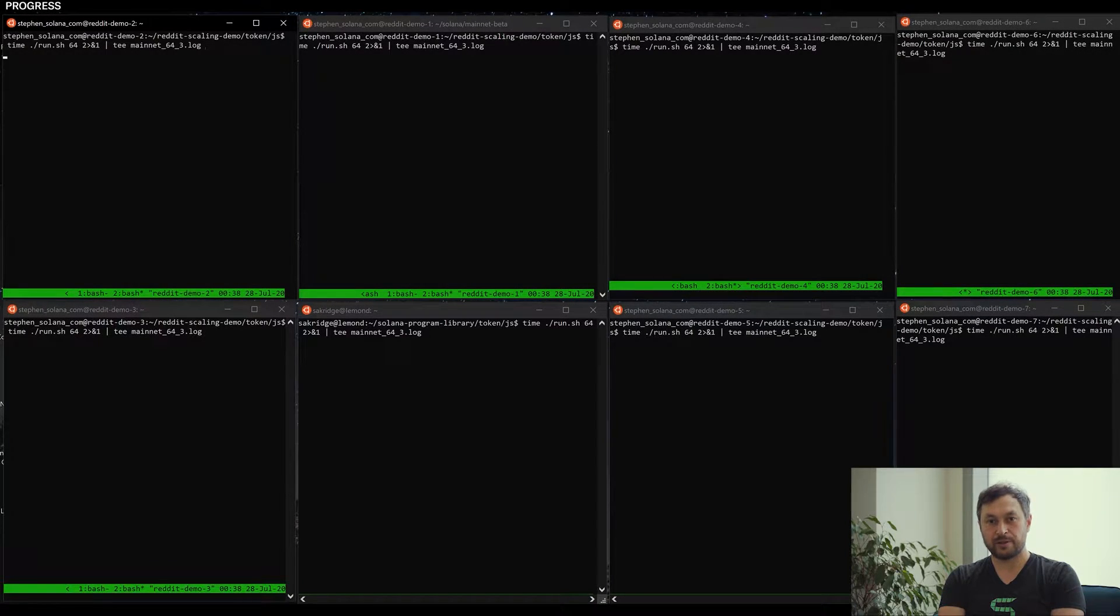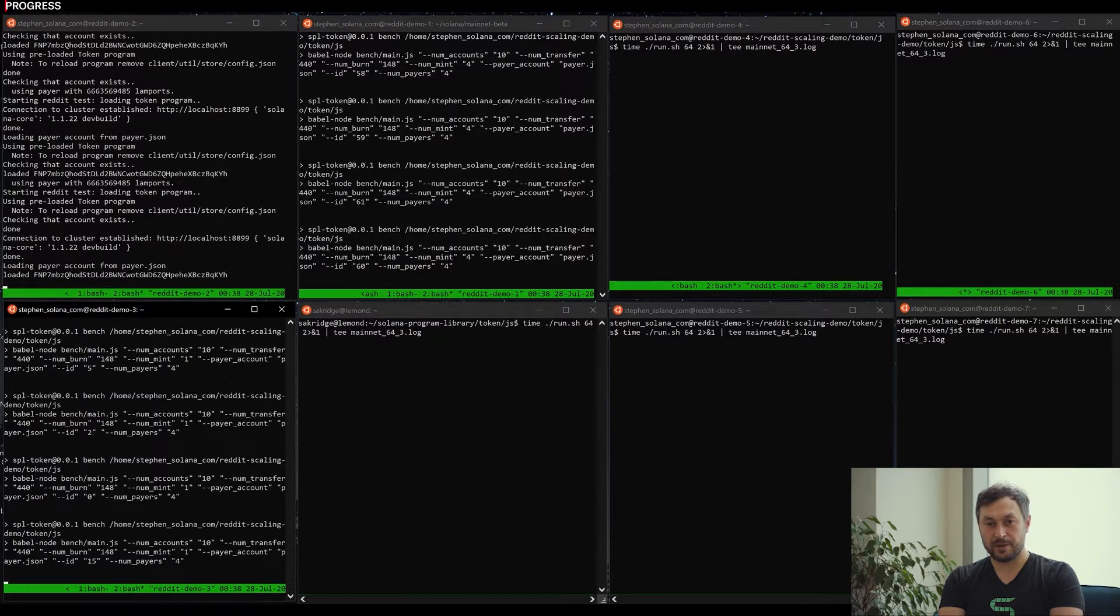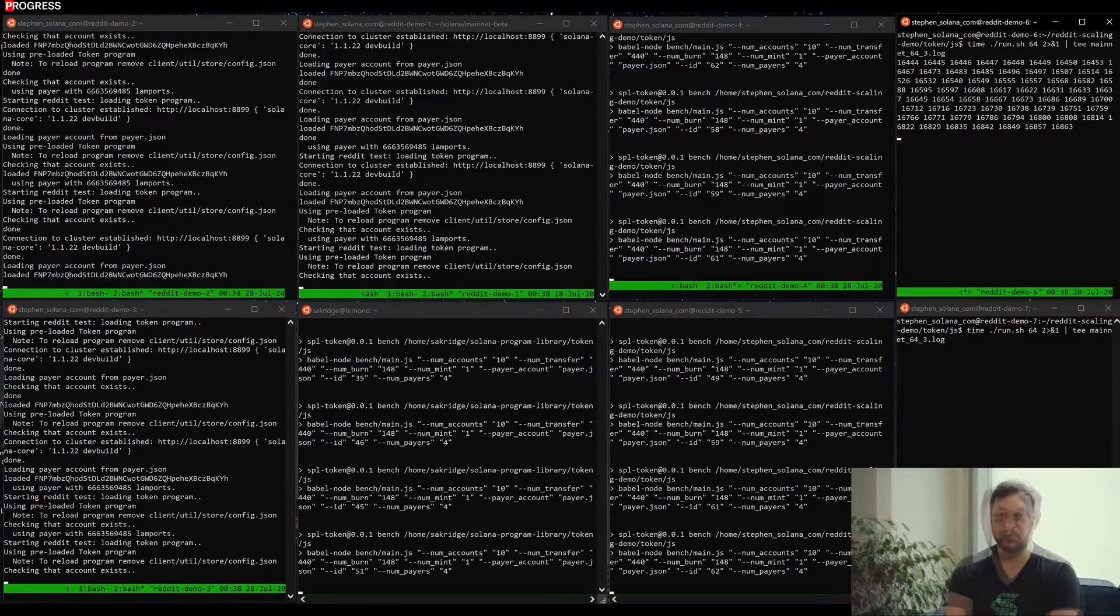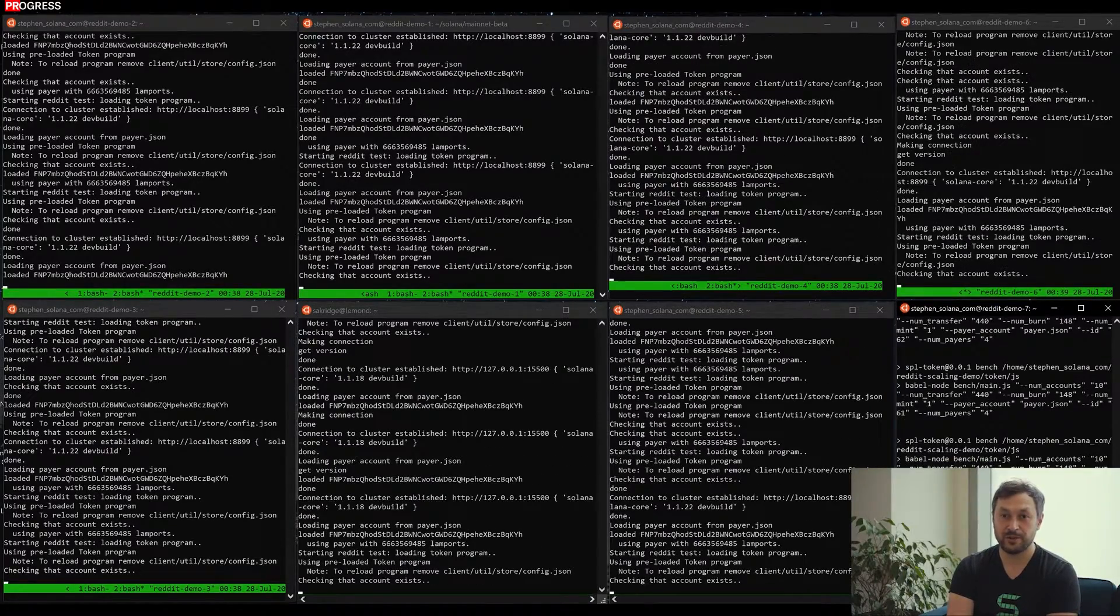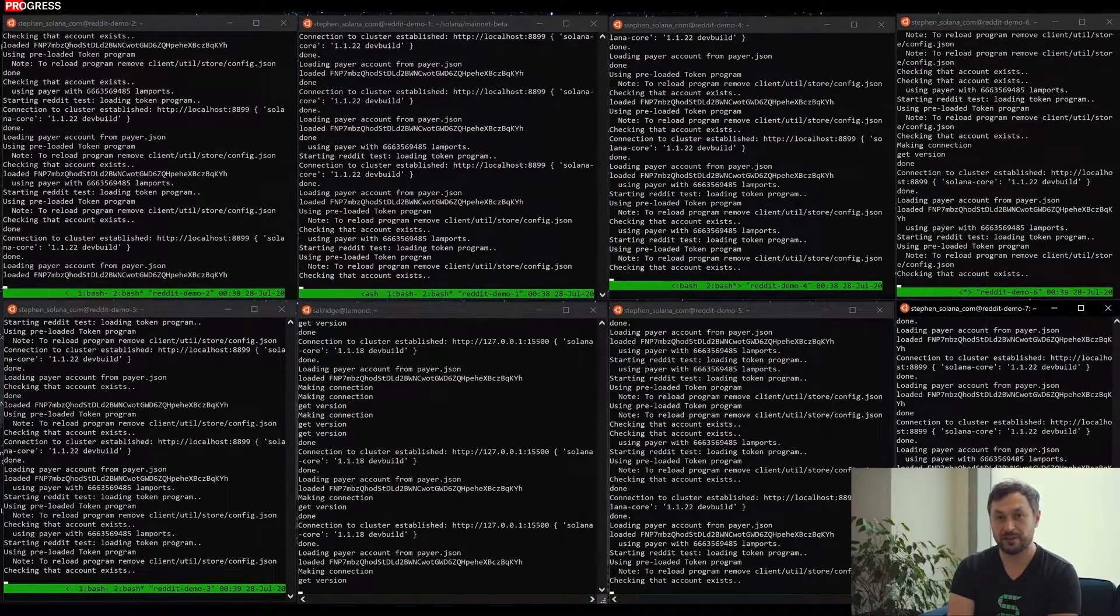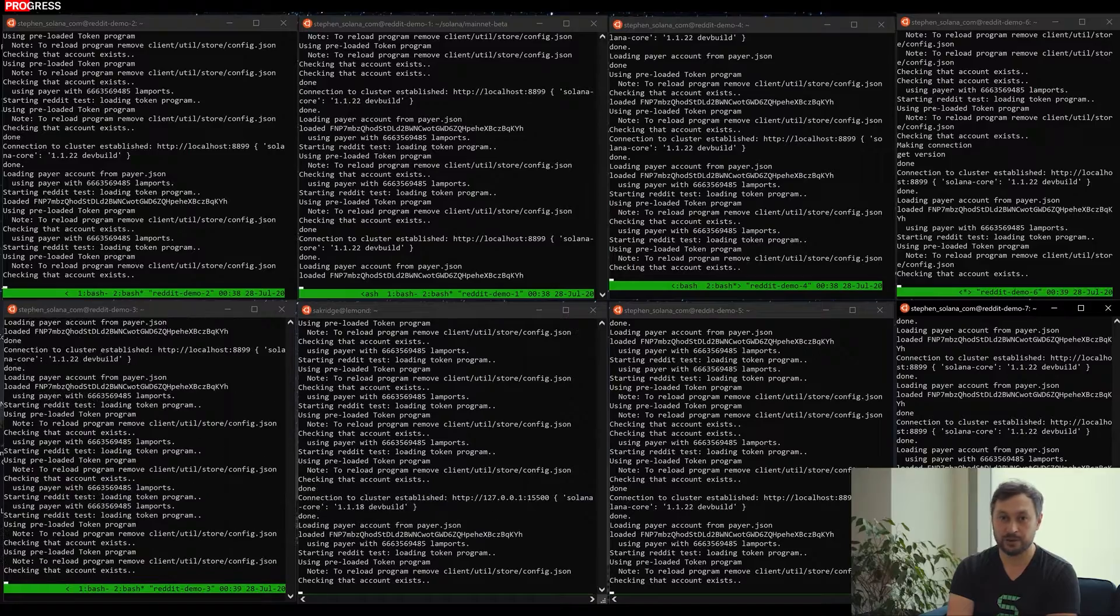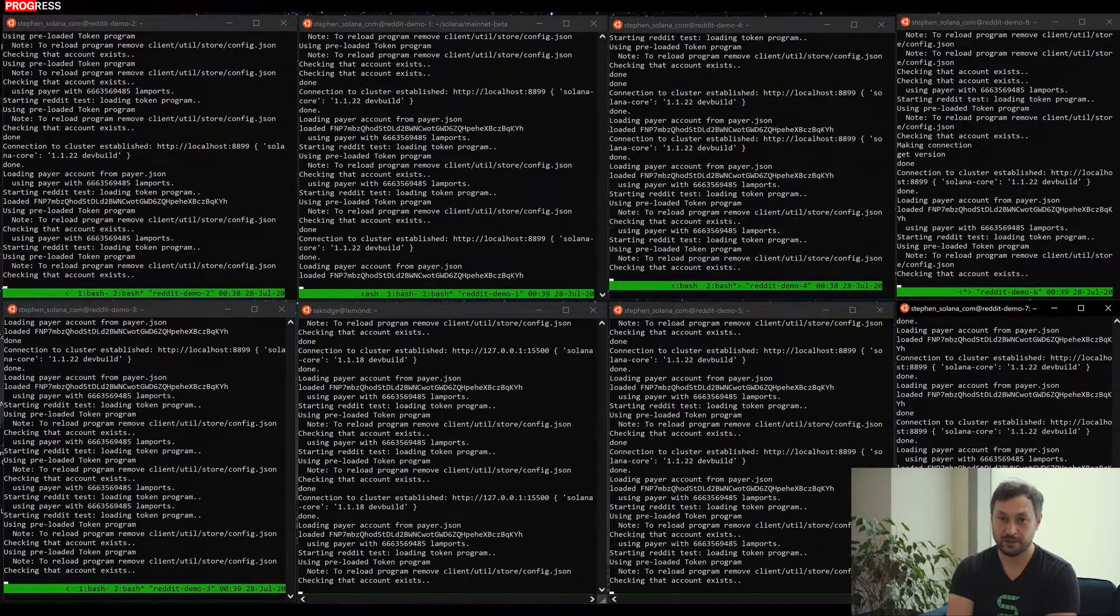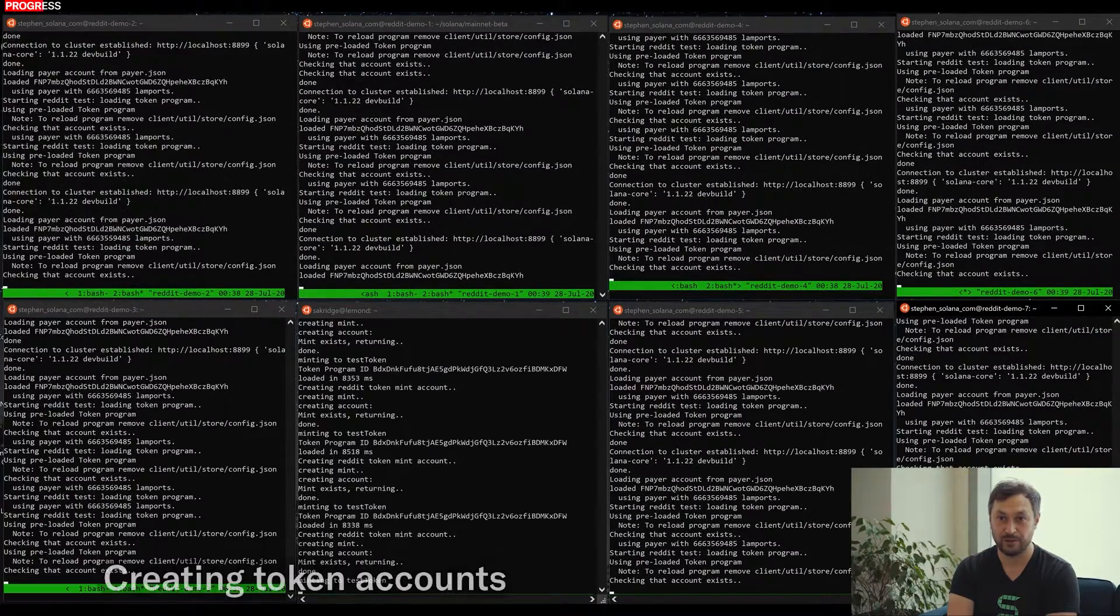Hi Reddit. I'm Anatoly, co-founder of Solana. Solana is a high-performance smart contracts platform. The demo you're watching is executing the Reddit five-day challenge. The cost to run all those hundreds of thousands of transactions costs about five bucks or five SOL.